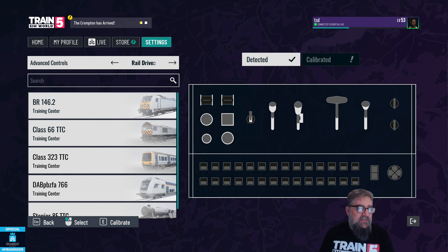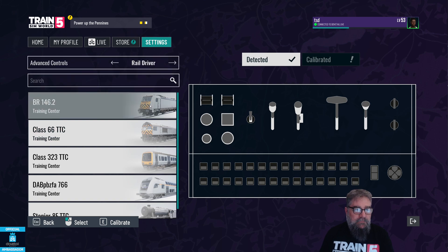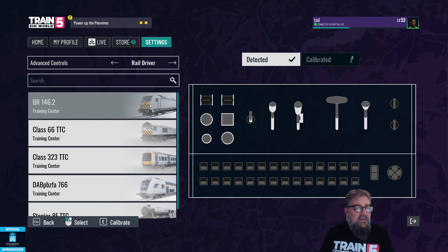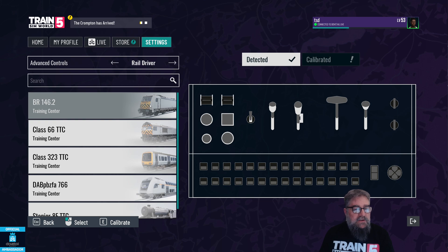I notice something interesting — there are side arrows up here now, which suggests maybe there's some other controller coming, but for now it's only RailDriver. You'll also only see the locomotives from the training center; don't be concerned about that, that's just the DLC manager. If you load up a route and come in here you'll see the stuff from the training center and whatever's loaded in for your route.